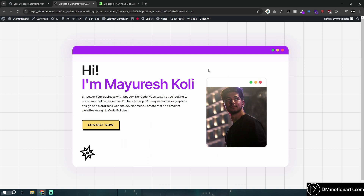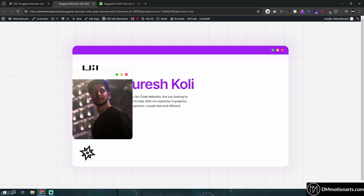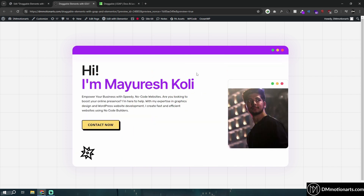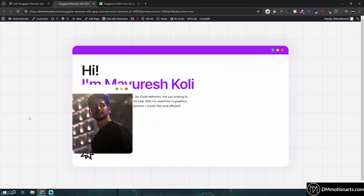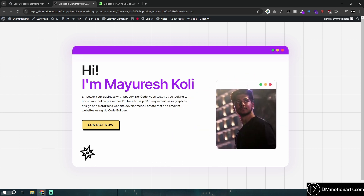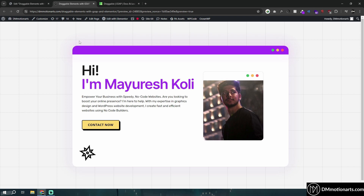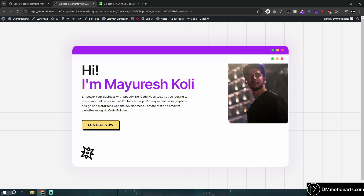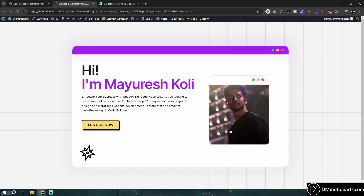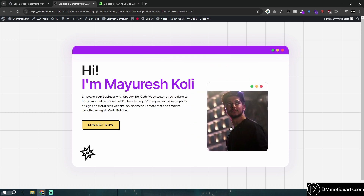Hello everyone, today we are going to learn how we can create something draggable. You can place it wherever you want and it is limited to a specific box only. This is the design that I came up with — I wanted to create it and extend it further, but I decided to stop here. Maybe in the future I'll create another design with a similar structure. You can get this as a template, and I'll add the link in the description. Now let's learn how we can create this draggable effect.